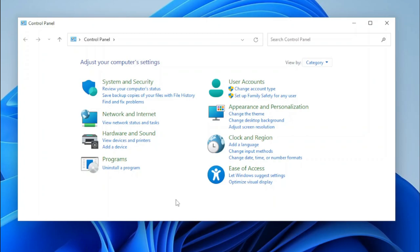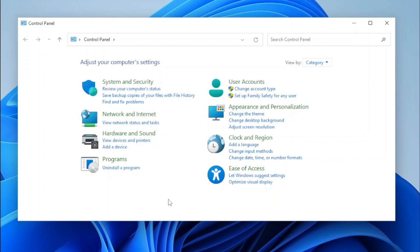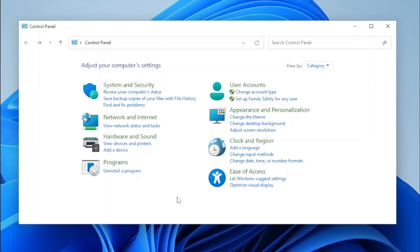Now you can already tell that there's some differences. For example, under Appearance and Personalization, you can see there's some additional task links, as well as in User Accounts and Clock and Region. Now, some applets in the Control Panel that couldn't be restored I've made redirect to either the new Settings app or UWP apps in some cases.